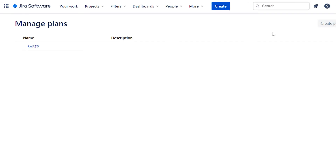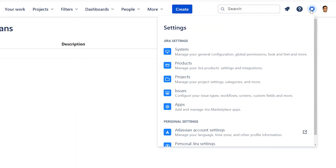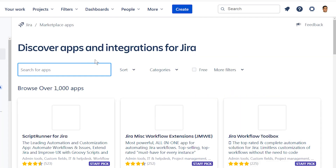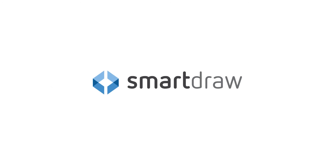To install the app from the Atlassian marketplace, first log into your Jira instance as an admin. Click on settings and find new apps. Search for SmartRaw connector for Jira and click 'Get it now' to install your add-on. You're now ready to use SmartRaw inside of Jira.